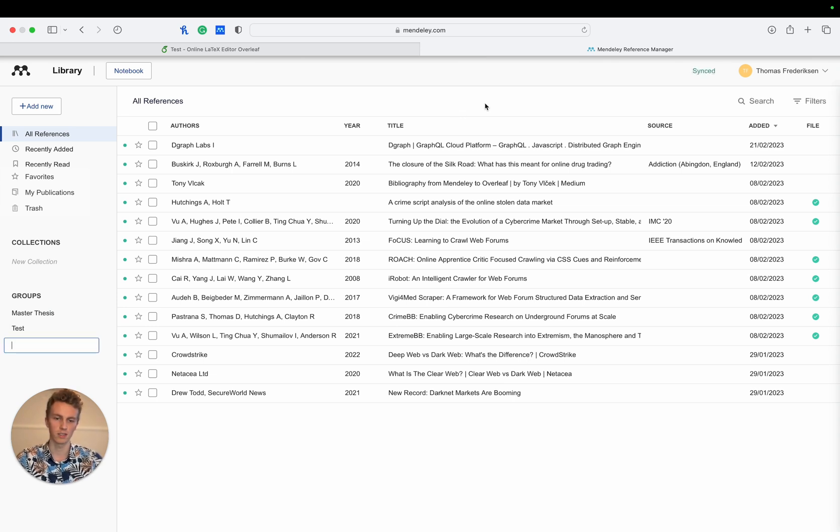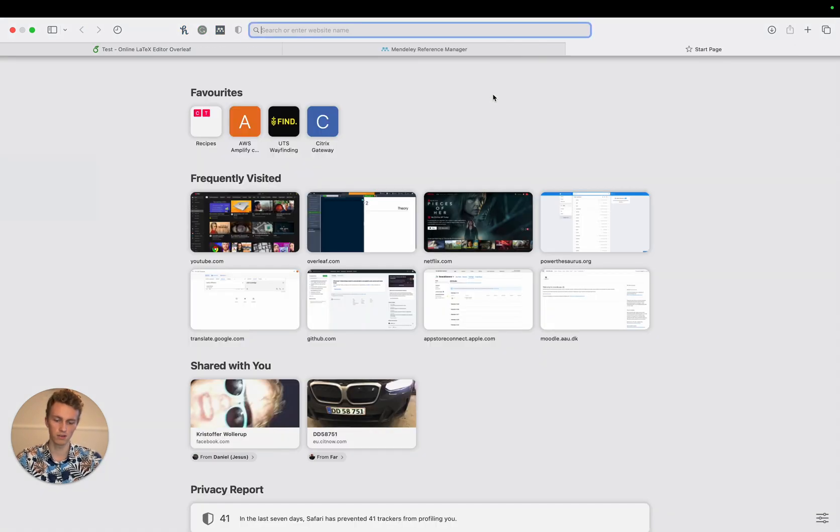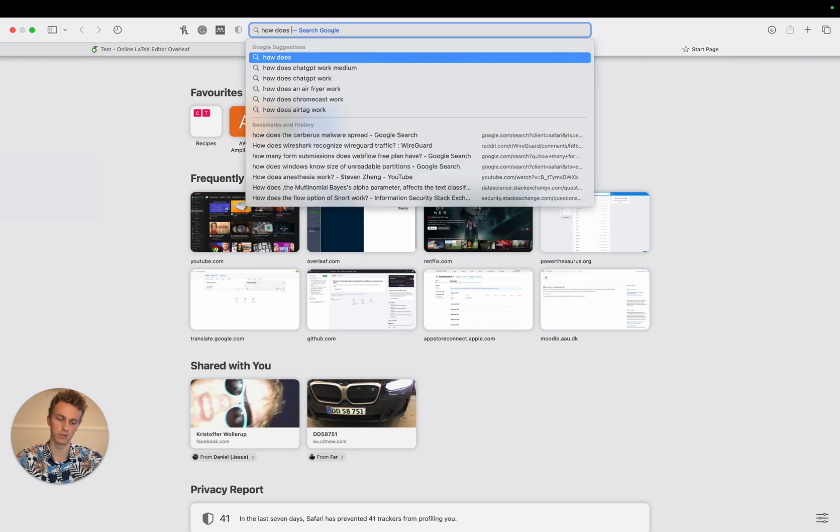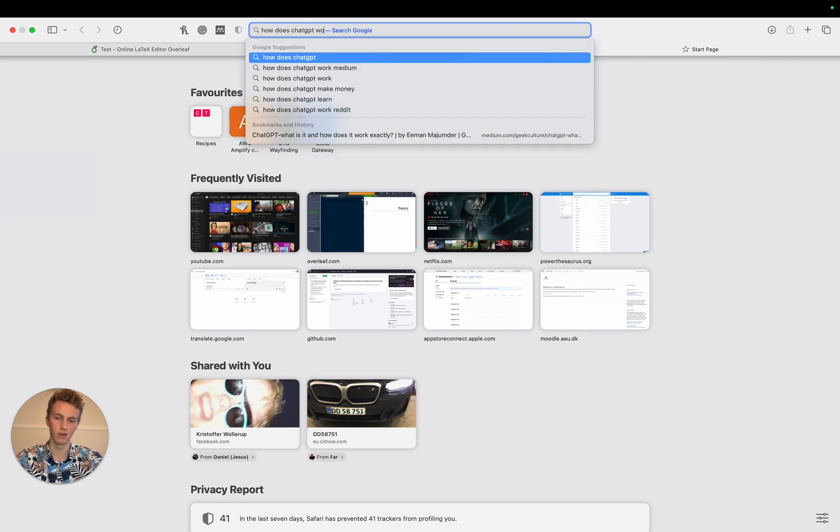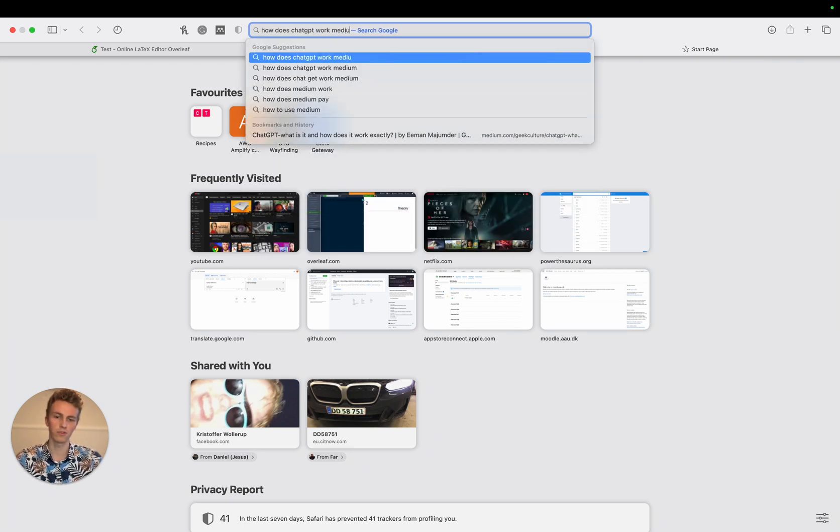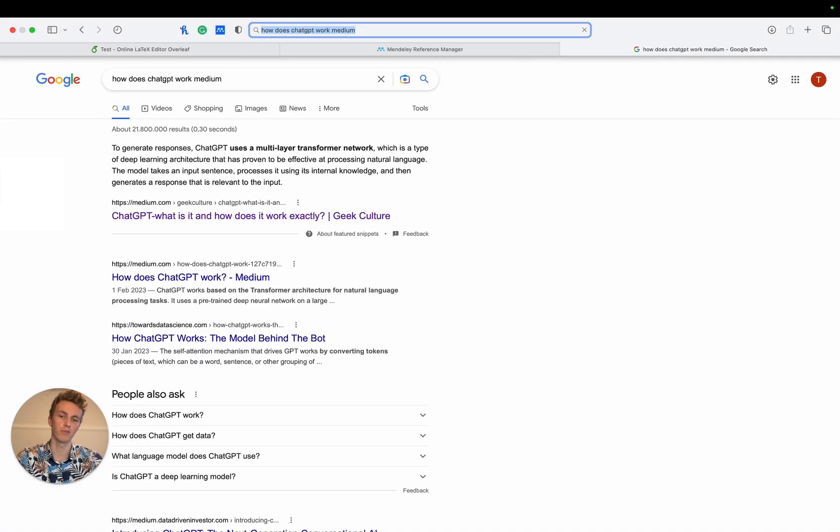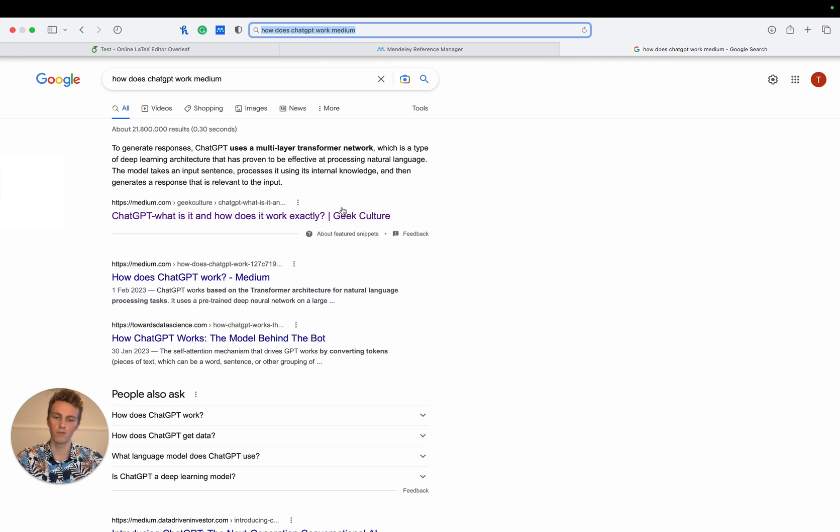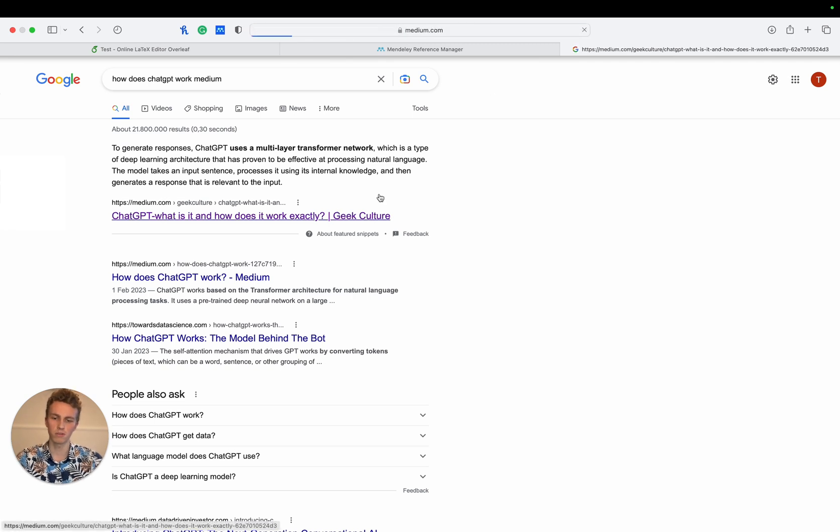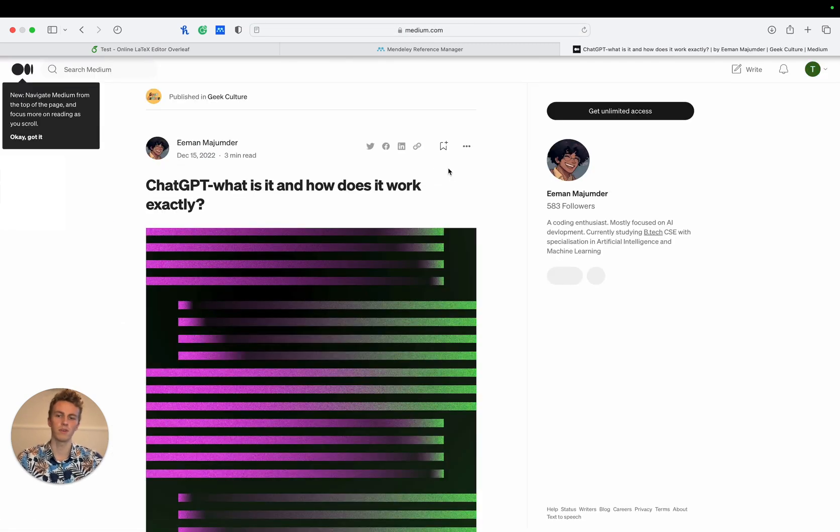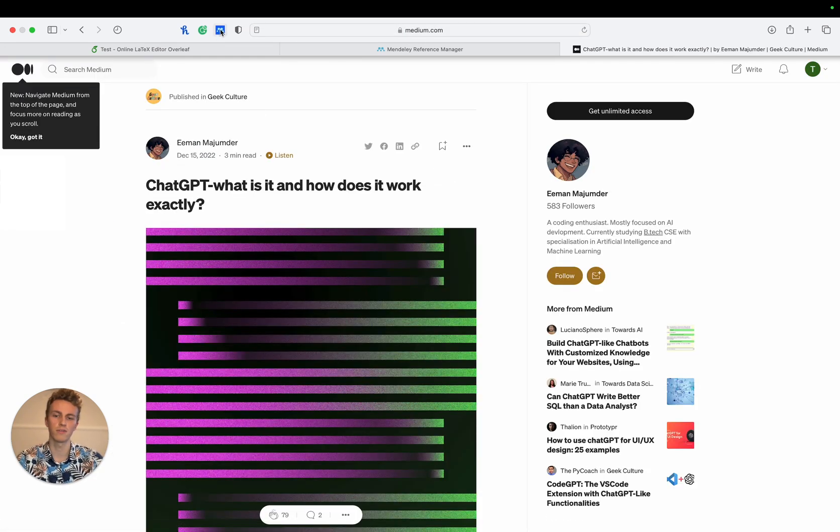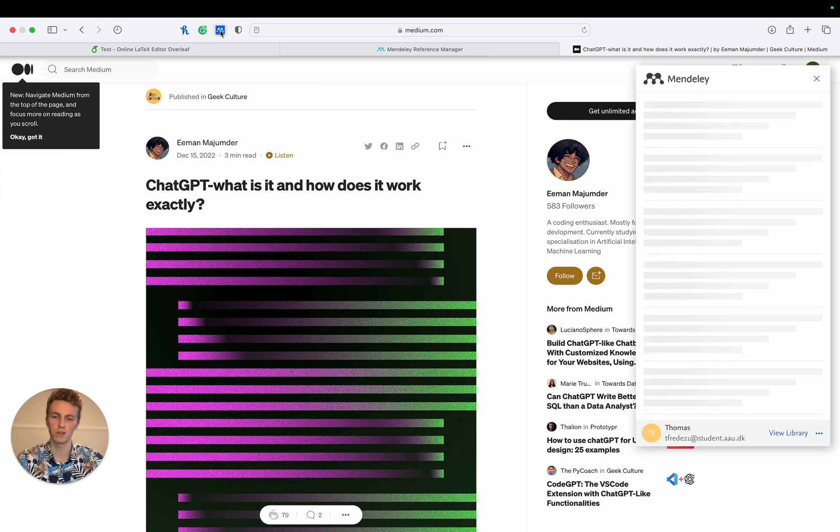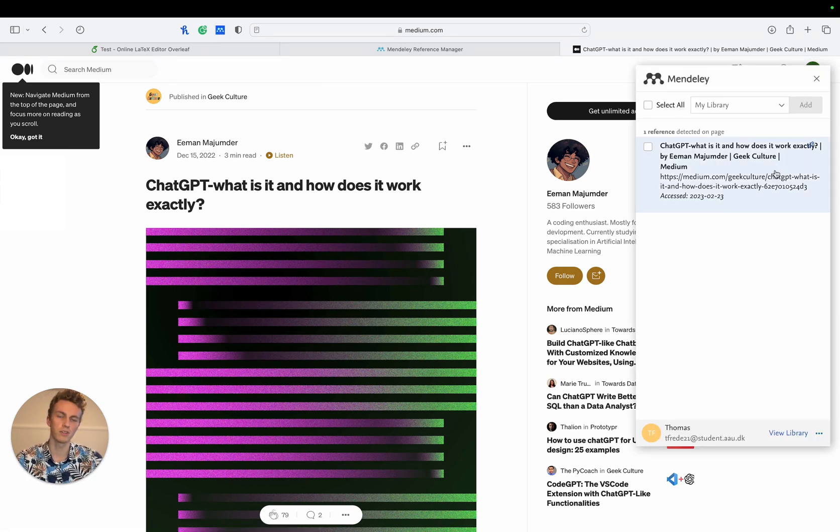That has been created so we'll Google something like how does ChatGPT work and we'll look for a Medium article. If we open this article here and click on the Mendeley Safari extension, we can see it's already generated the content for us.